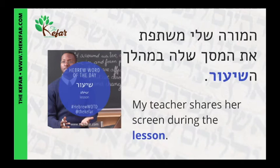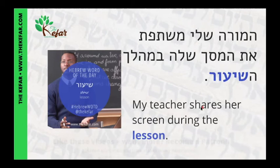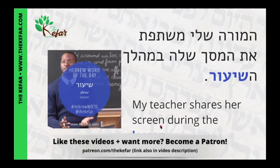So ha-mora sheli — my teacher — meshatefet et — shares — ha-masakh shela — her screen — b'mahalakh ha-shiur — during the lesson. Ha-mora sheli meshatefet et ha-masakh shela, b'mahalakh ha-shiur.